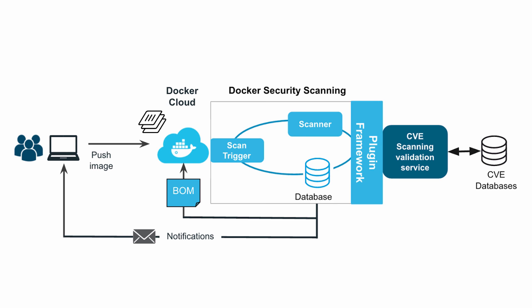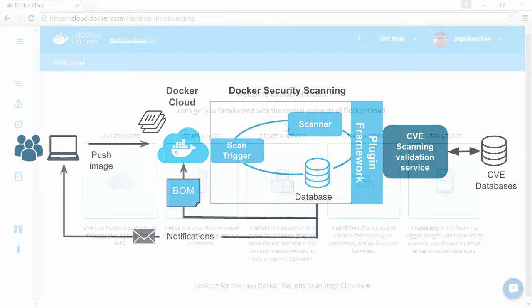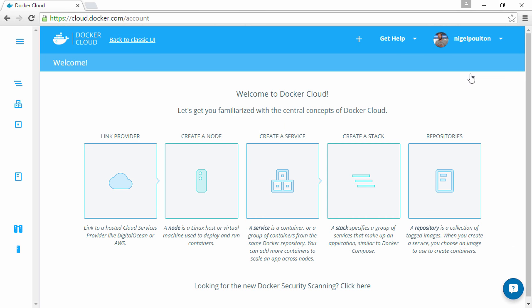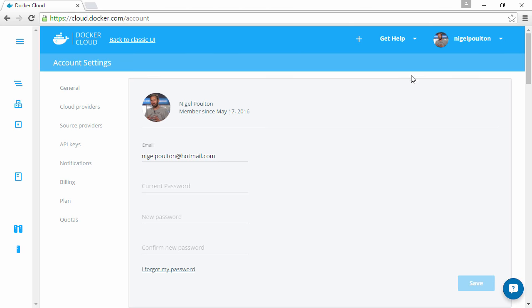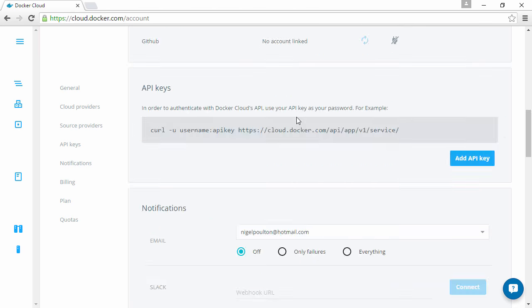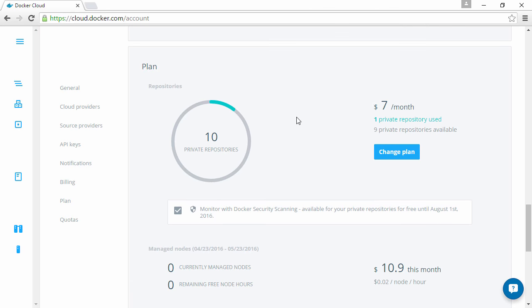So that's the theory. Let's see how it looks in Docker Cloud. So here we are in the Docker Cloud UI and I guess the first thing to do is enable security scanning. So that's our account up here, and then settings.